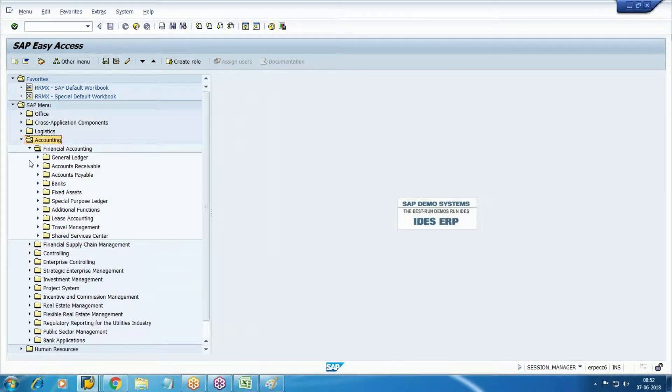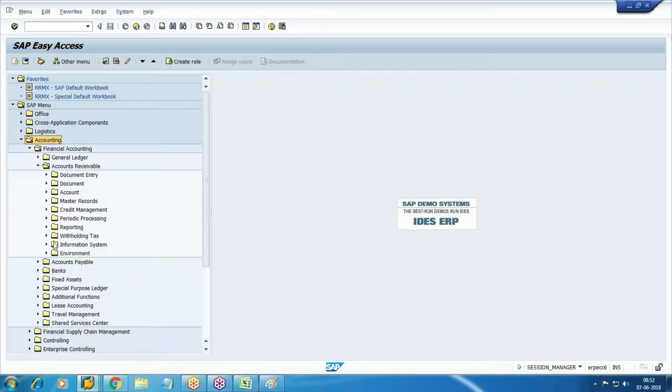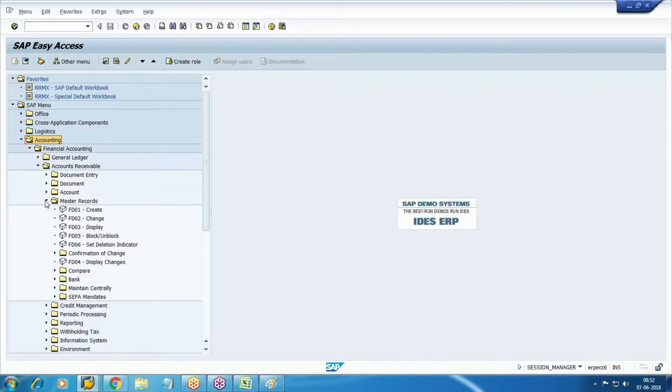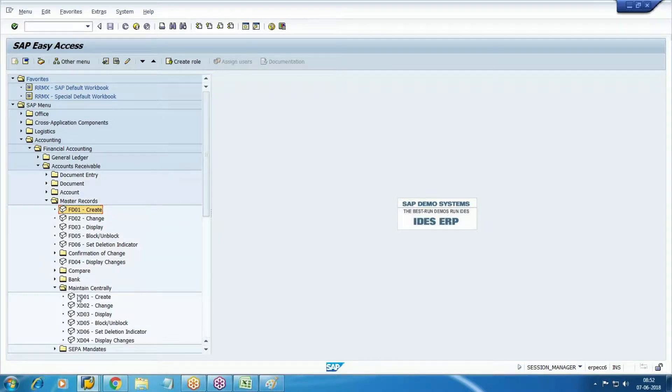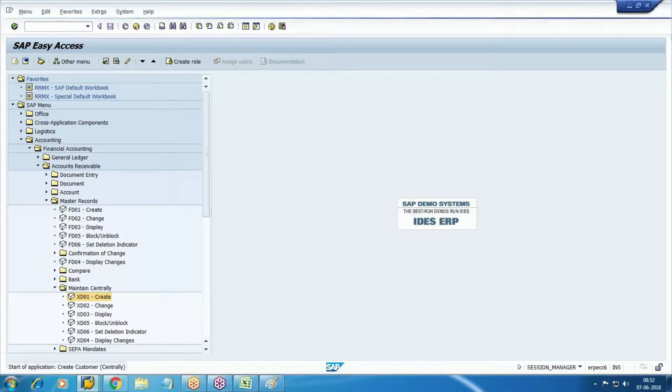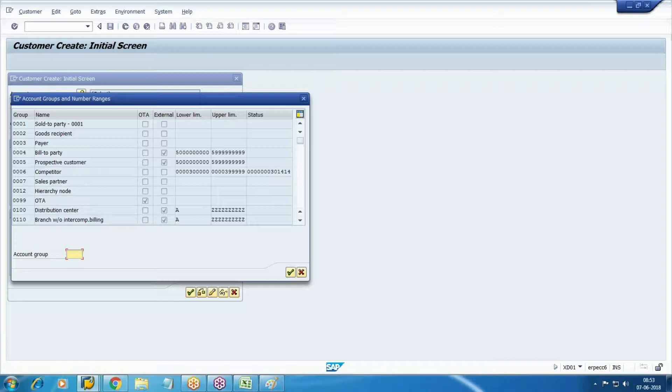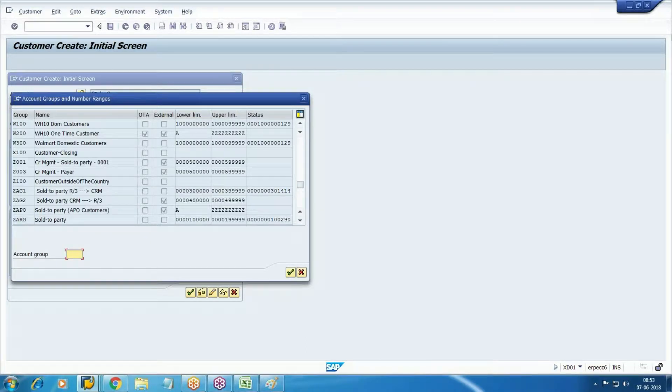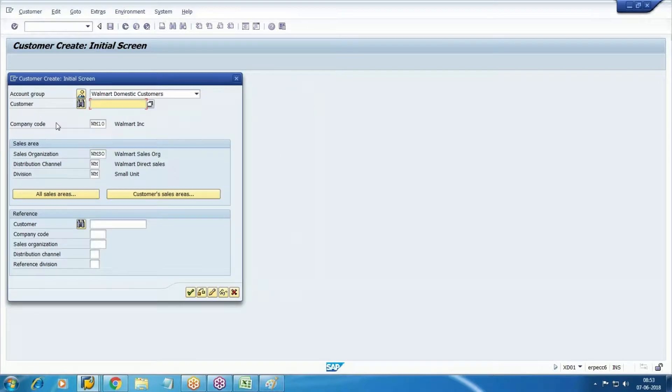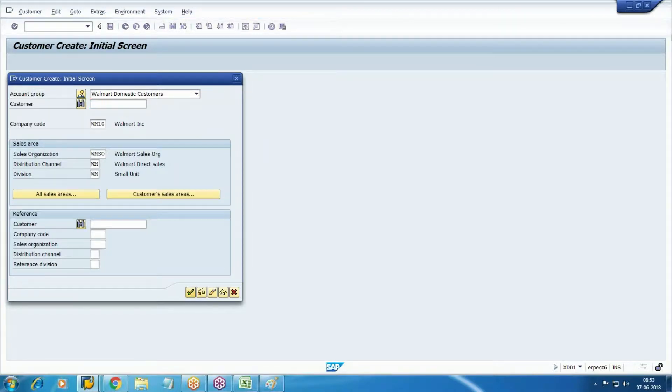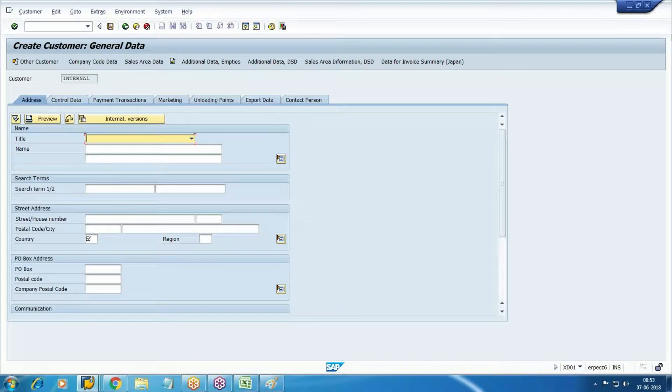In accounting financial accounting receivables, we'll maintain the customer master record with sales organization. Transaction code XT01 - select sales organization, distribution channel, division. We're going to use customer group 300. Select the group, click for overview, then continue. Now we are in the general segments of customer master.